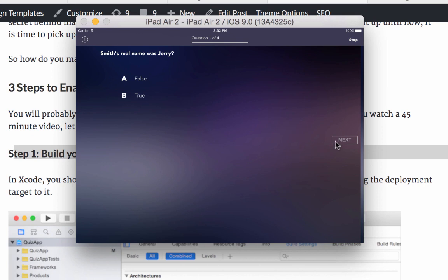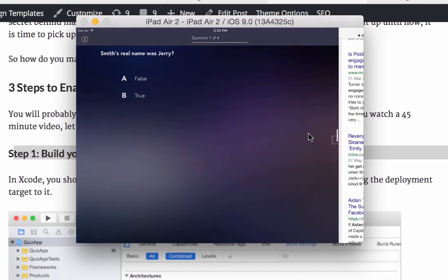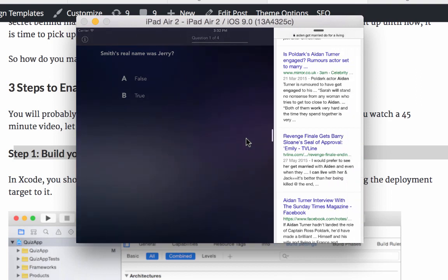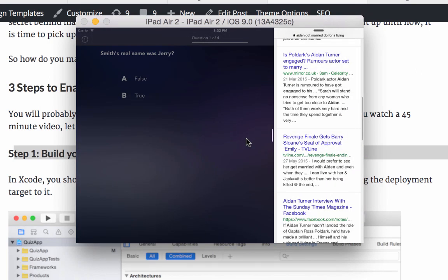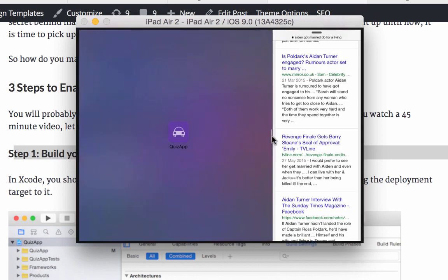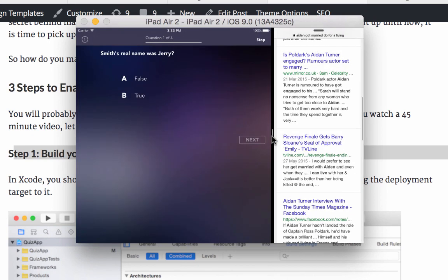So here we have a simulator running the iPad quiz template, which is one of our templates on App Design Vault. And then if I drag over here, I can pull up Safari in this case on the sidebar, right? And then if I click on this, so now we have a split view with our app showing up down here on the left hand side and then Safari on the right hand side.